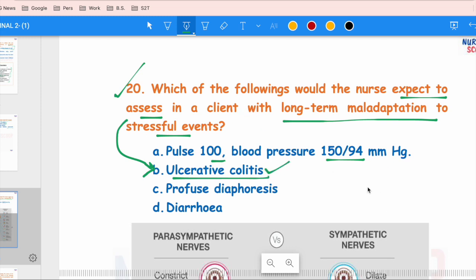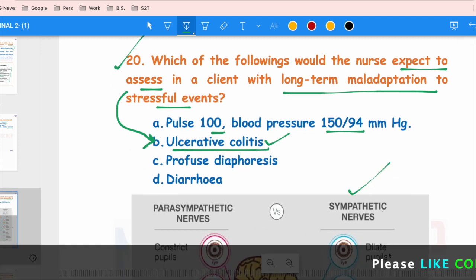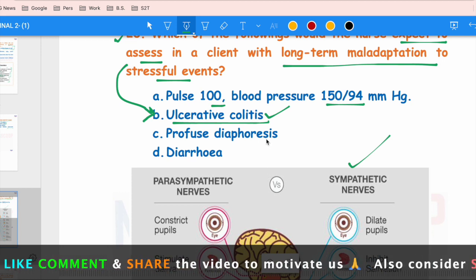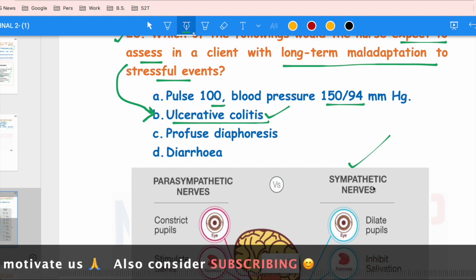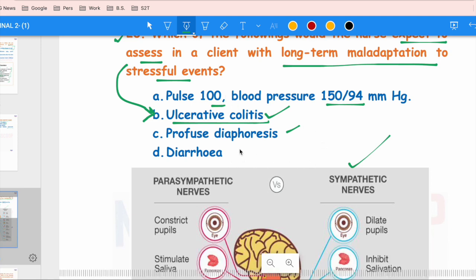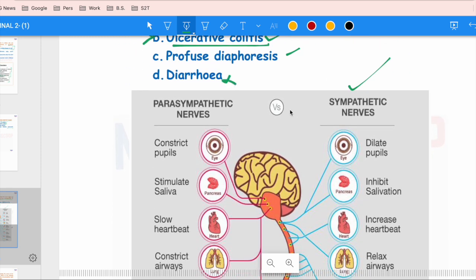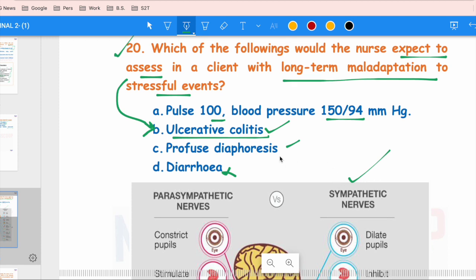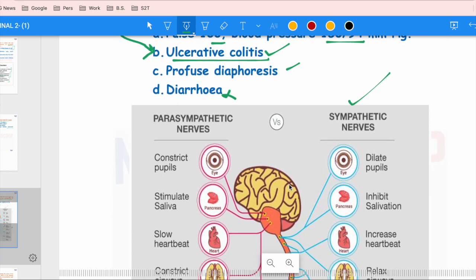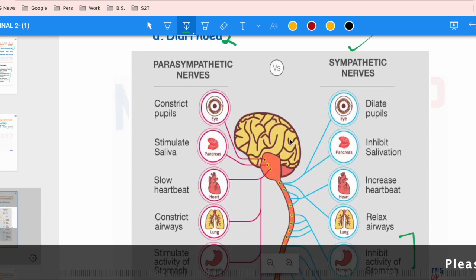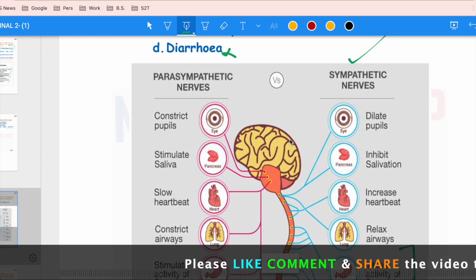When stress increases, the sympathetic nervous system activates — pulse rate increases, BP increases, and diaphoresis (sweating) occurs. However, when the sympathetic nervous system is activated, constipation is seen, not diarrhea. Options A and C represent acute stress responses. But for long-term maladaptation to stress, the answer is ulcerative colitis — option B. Remember to review the parasympathetic and sympathetic nervous system activity chart, as direct questions can appear from this topic.